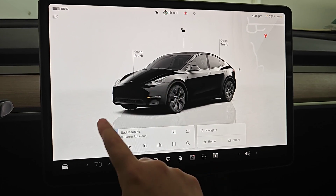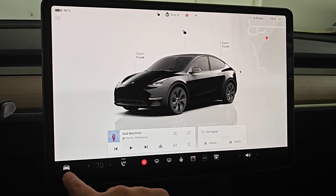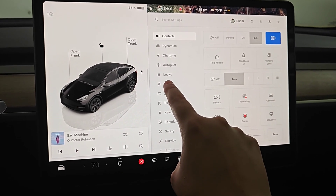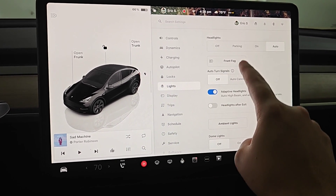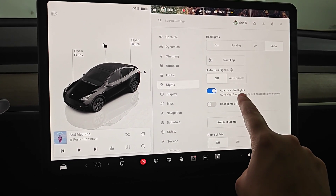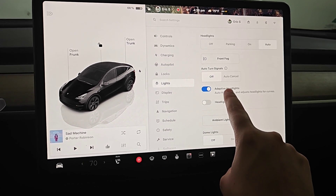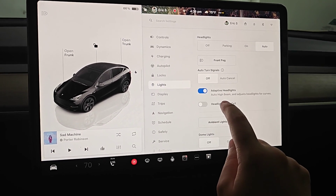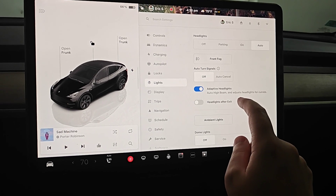Starting off, to turn on adaptive headlights we're going to open up our menu by clicking on the little icon of the car in the bottom left-hand corner. With our menu open, we want to click on the lights tab, and in our lights menu we have this option here for adaptive headlights. You're only going to have this if you have the Matrix LED headlights, and this will give you the auto high beam and adjusting headlights for curves.